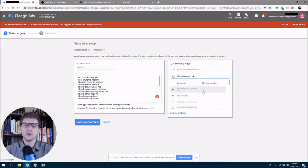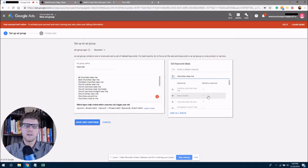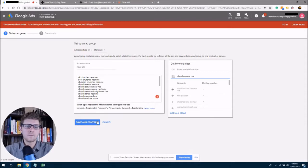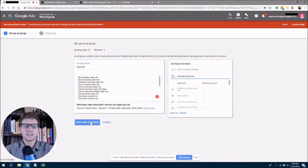But you'll see, you know, 1200 searches a month or 500 searches a month over here on the side and what they are. So you can always add more if you want, but when we're satisfied, we're just going to click save and continue.